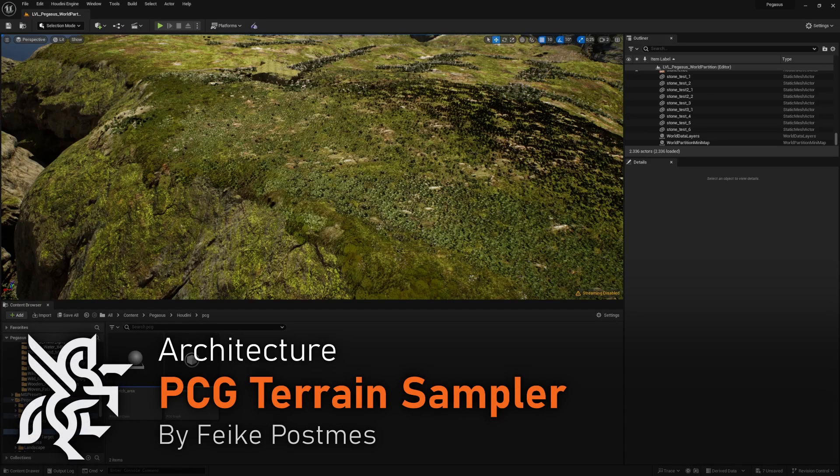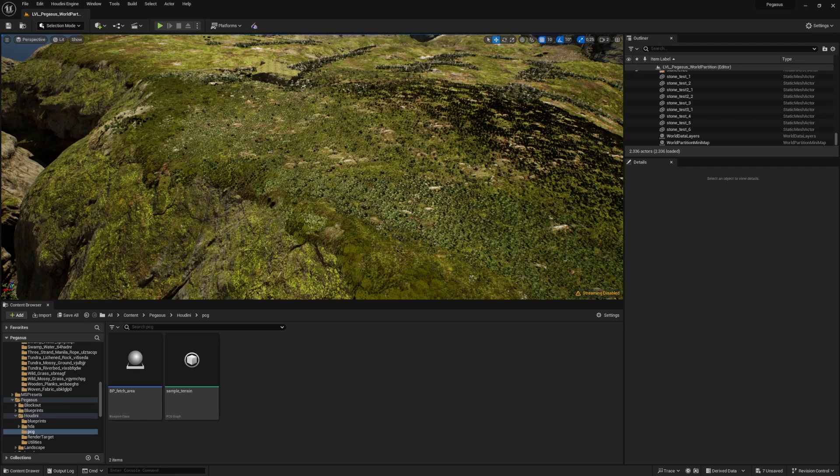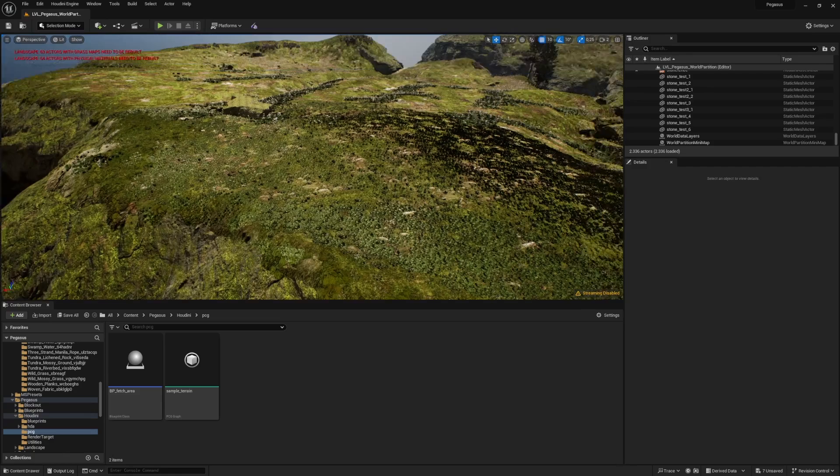For this video we're going to grab some data using PCG and transfer it to Houdini, specifically some terrain data. The thing we don't want to do is load in the enormous height map from our landscape every time we're cooking an HDA because that is a little bit excessive for what we want to do.